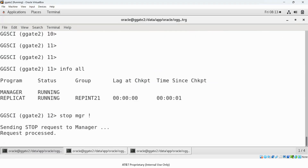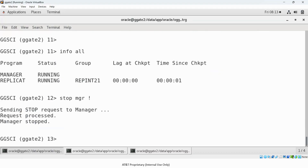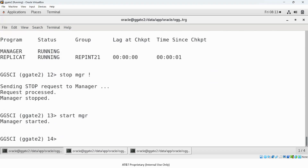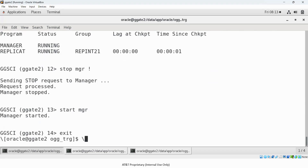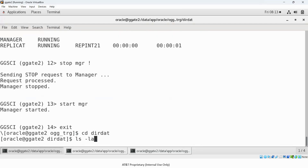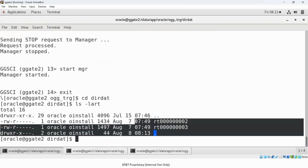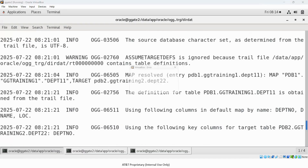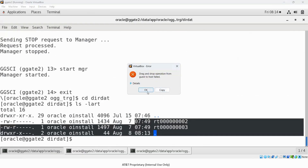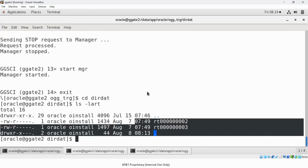You also have the option of stopping and starting the Manager as an alternative to REFRESH MGR. Now going to dir/dat — looking at the rt files — the latest two trail files are kept.